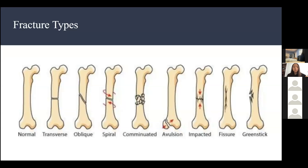A greenstick fracture is where your bone is not broken completely. It's common in kids because they have softer bones that are not completely mineralized, making it easier for the bone to bend instead of break completely.